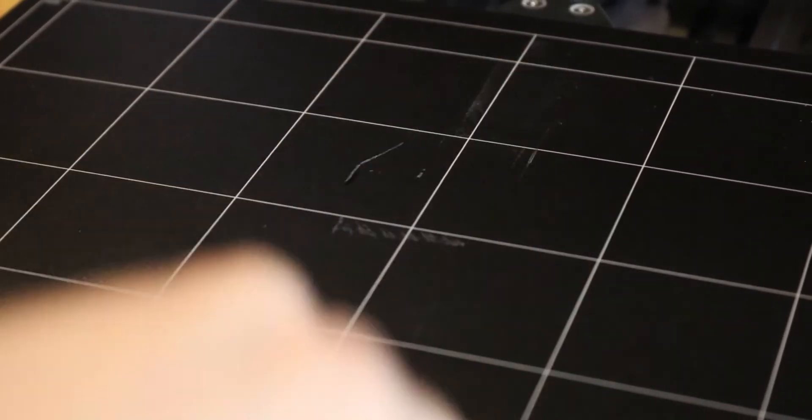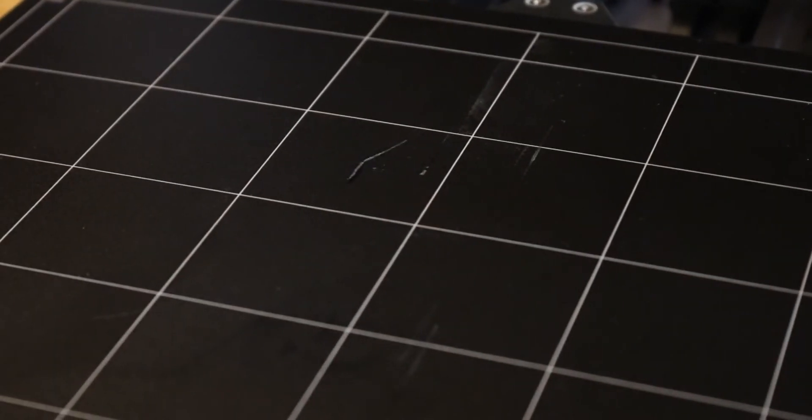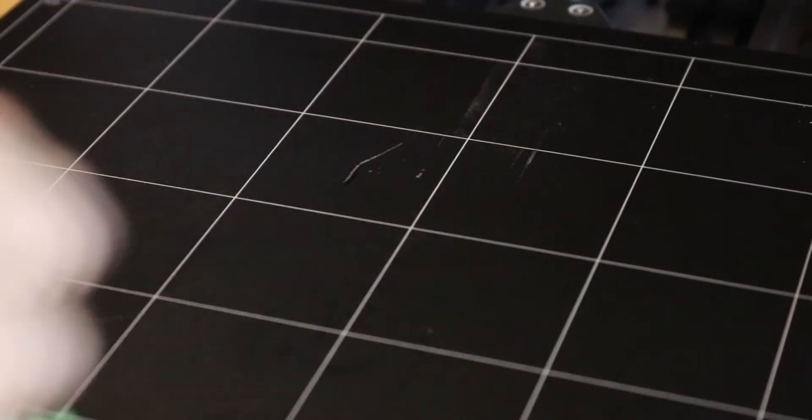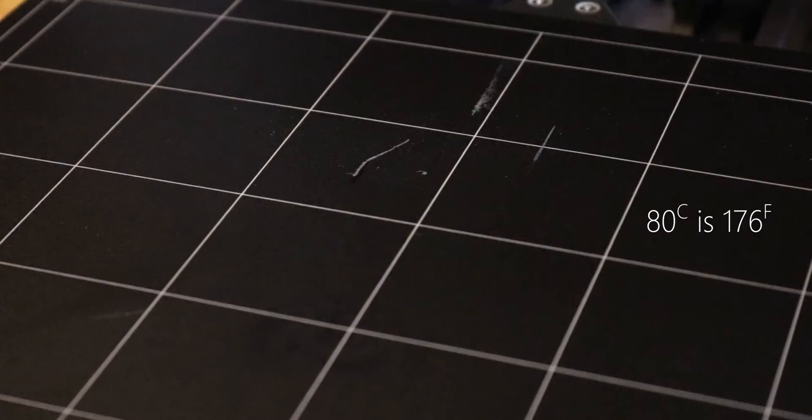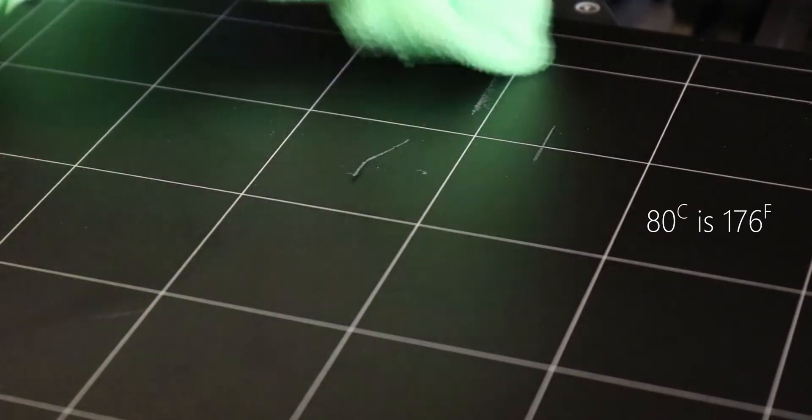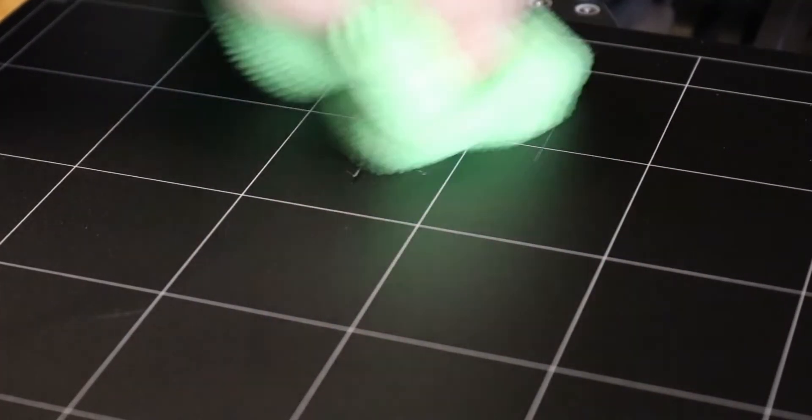I'm using some force, not a lot, just enough to where it feels like you're applying friction, but not enough to where it feels like you're going to destroy anything. Also, the heated bed is at about 80 degrees Celsius. That's very hot, so please be very careful if you're cleaning your own heated bed at home.